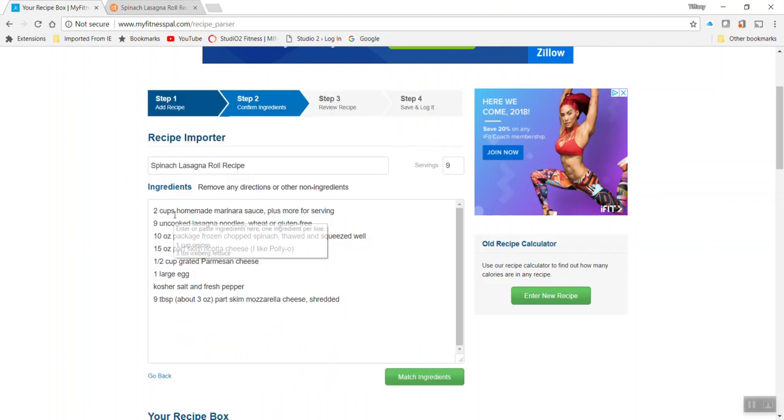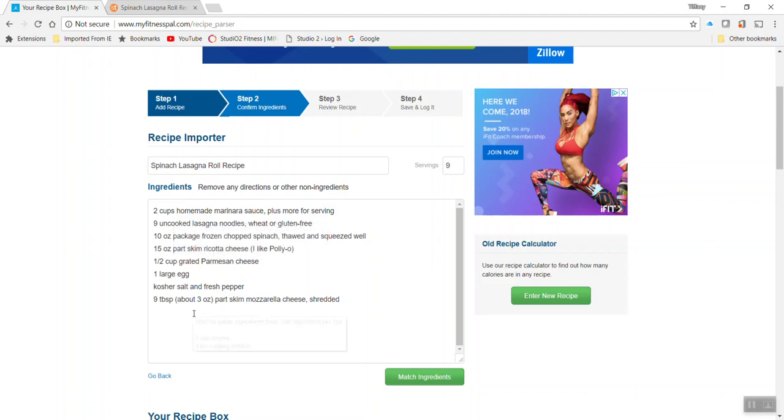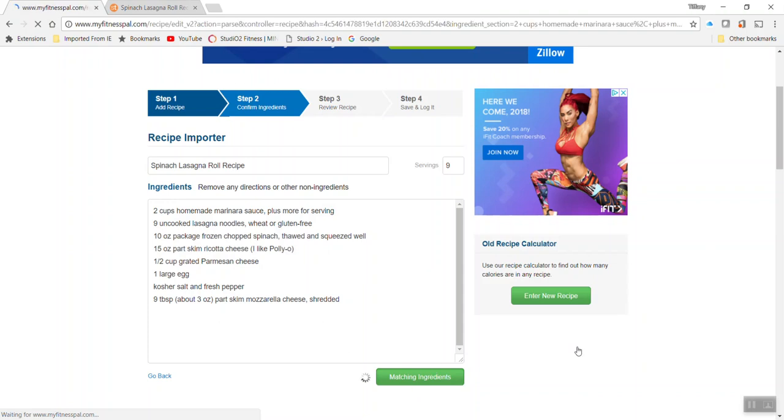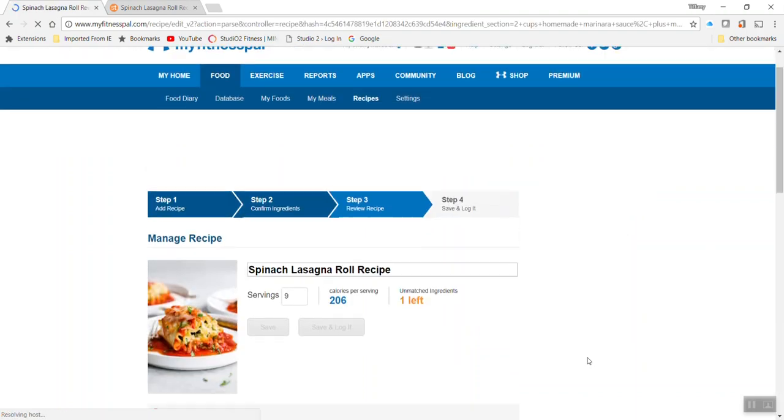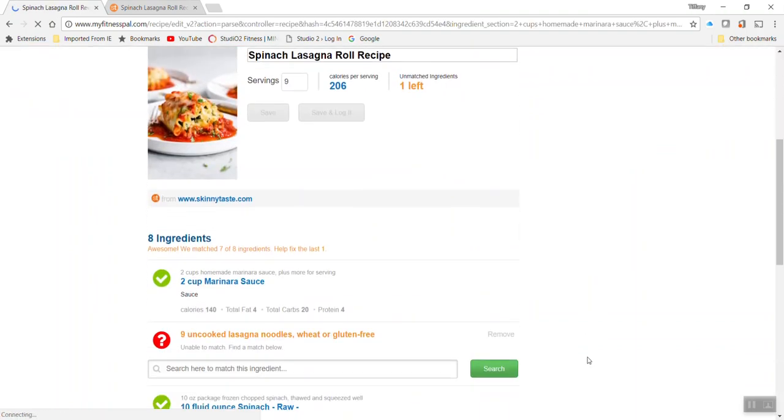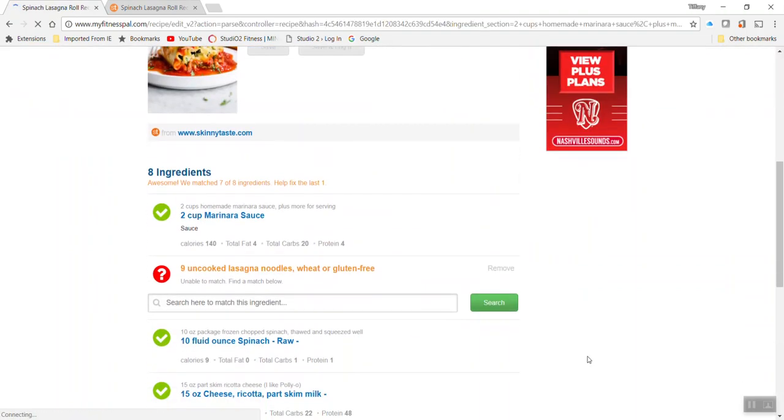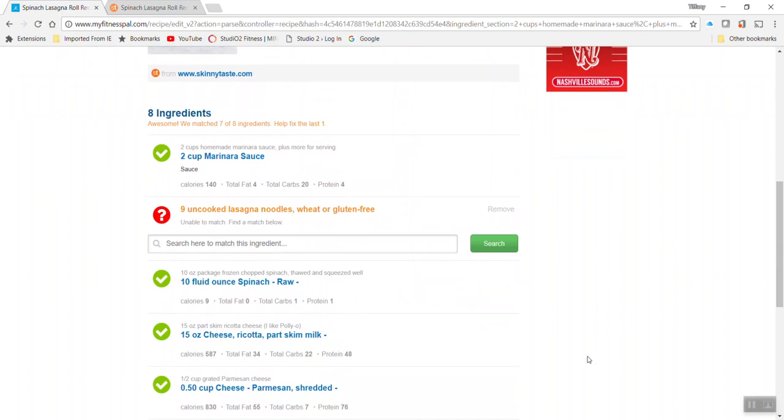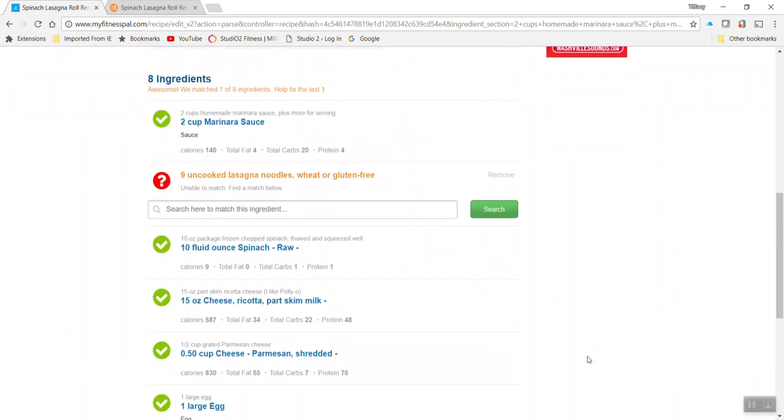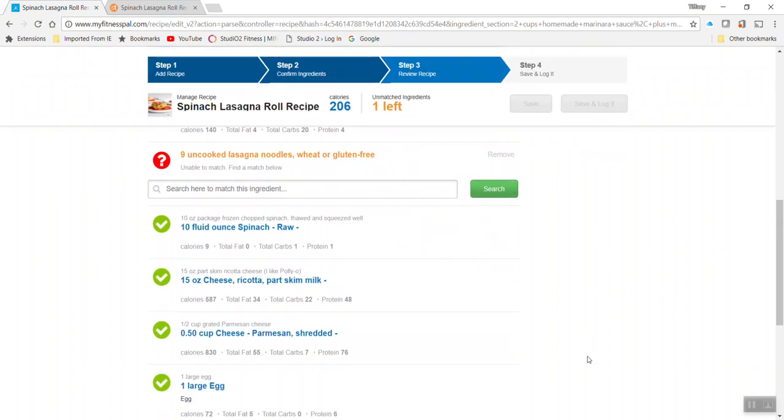What that's going to do is it's going to go ahead and pull each ingredient. And then we want to match those using the database. So we want to go ahead and match those ingredients. And the key is you need to scroll down and make sure you've got a check mark meaning that they found a match.